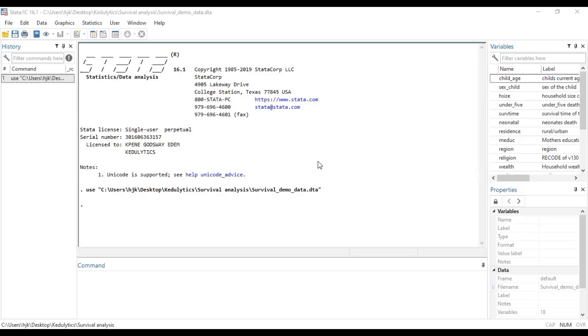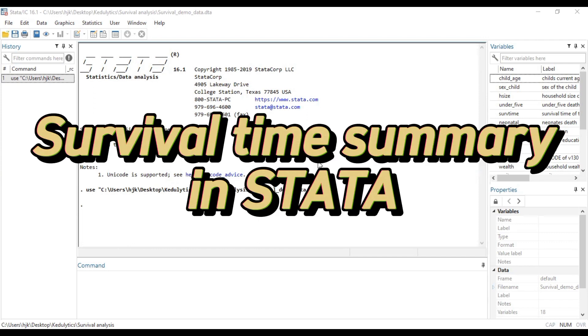Hello, this is Katalytics and welcome to today's session. In today's brief video, we are going to look at Survival Time Summary in Stata.